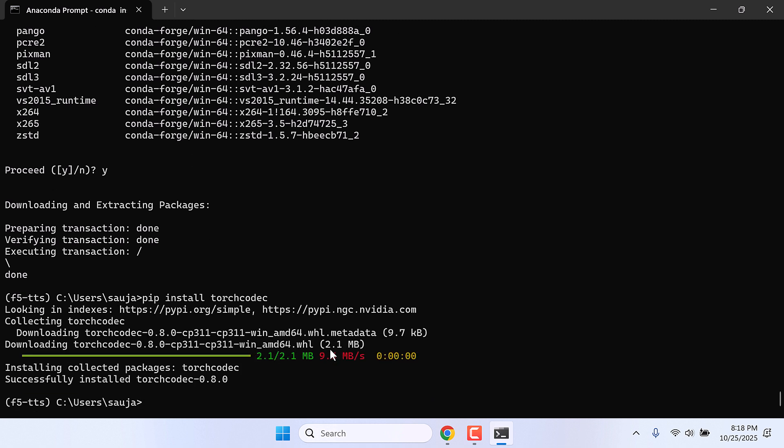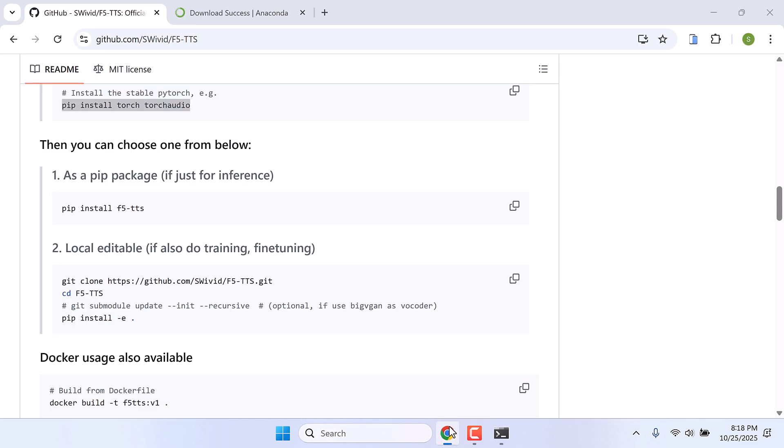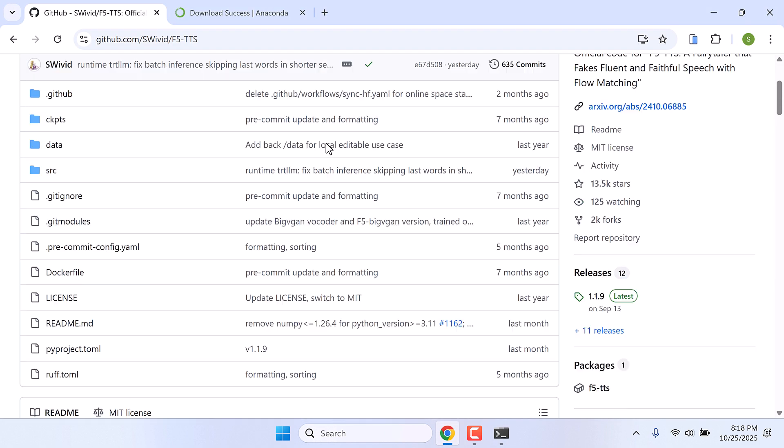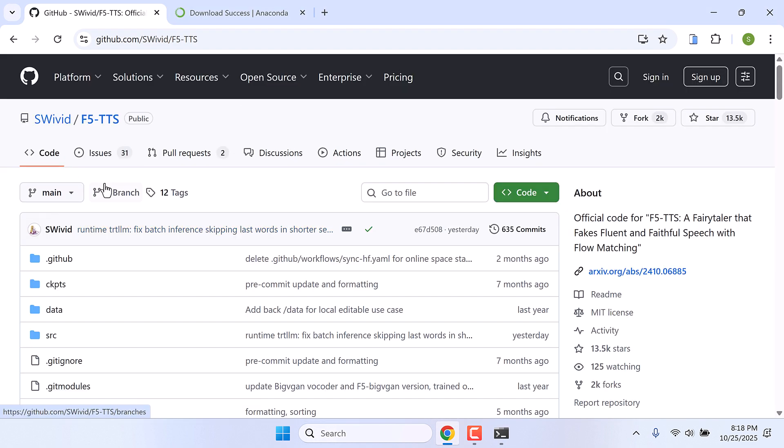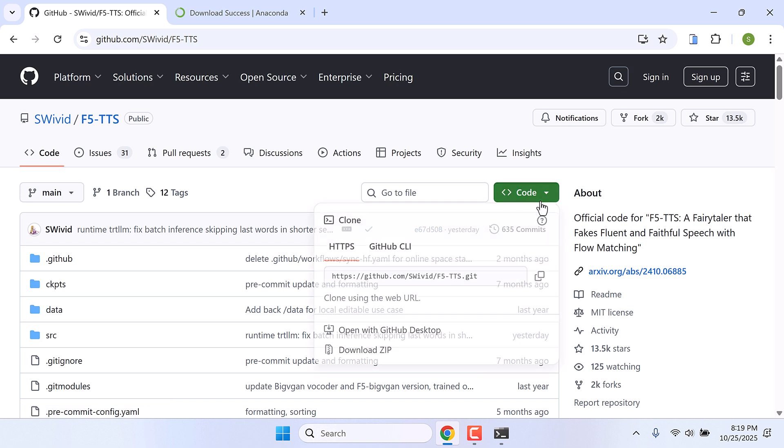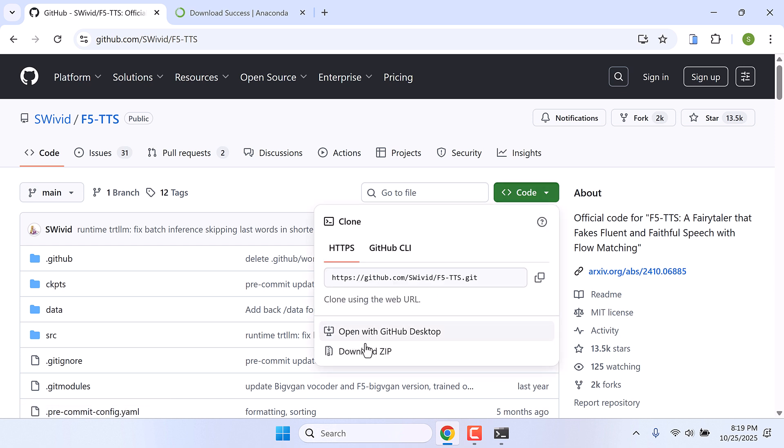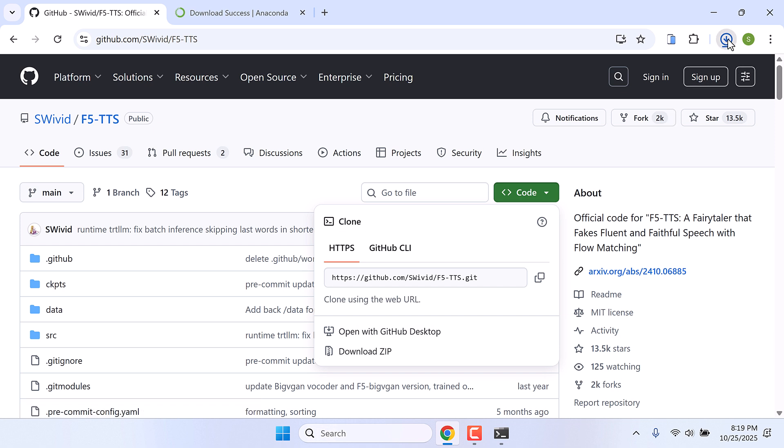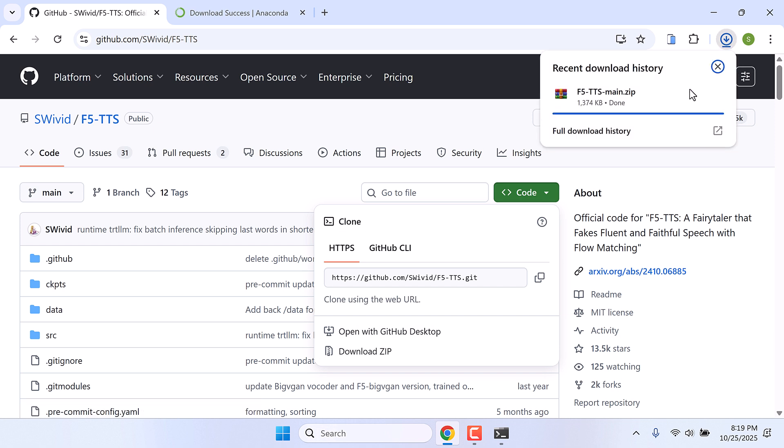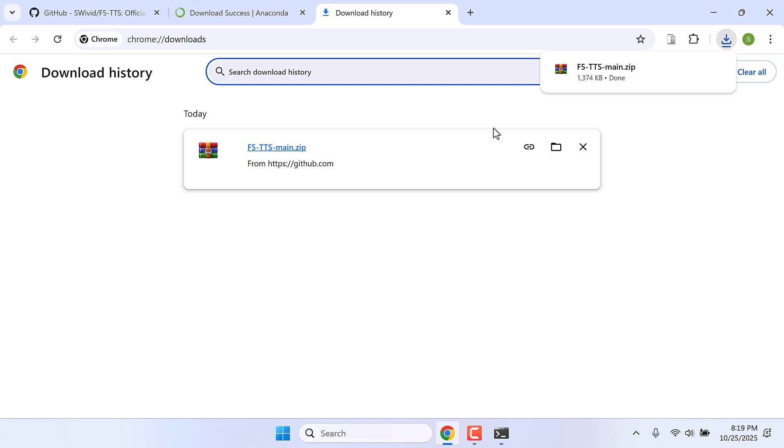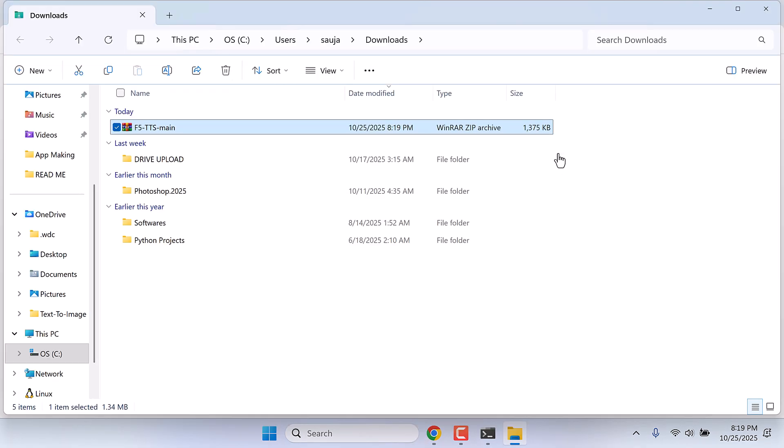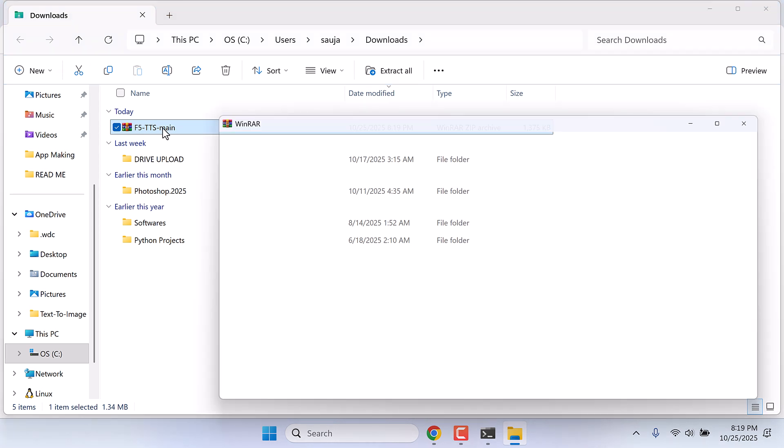So this is also done. Now go back to the GitHub page and download this. Go to Code and download as zip. The file size is very small. So it's downloaded, show in folder.